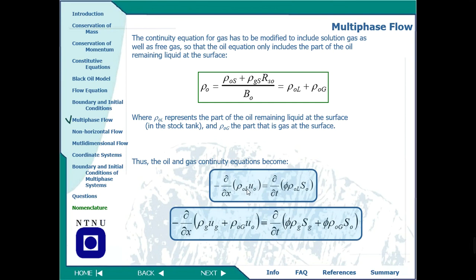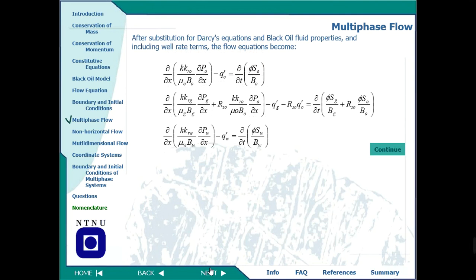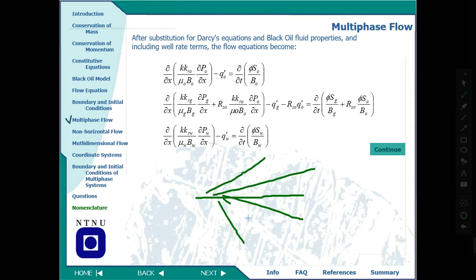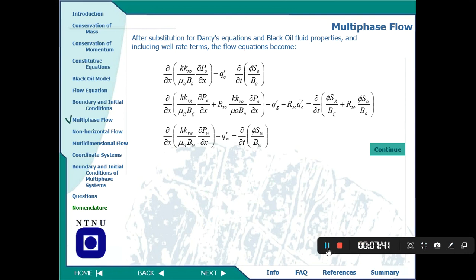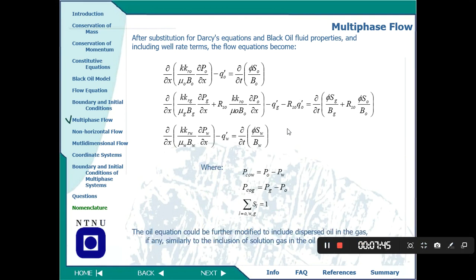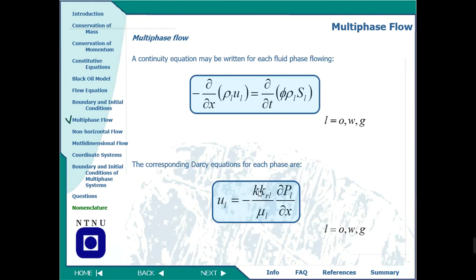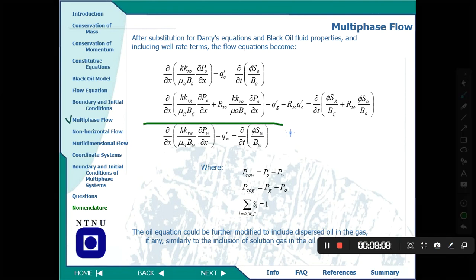Starting from the continuity equation with added phases, we apply boundary conditions and solve it. In an oil reservoir, flow is not always in a straight direction — oil can flow in any direction depending on the channel geometry. We must therefore consider multi-directional flow. Taking the continuity equation and the Darcy equation for separate phases, we combine them into the main black oil model equation for multi-phase flow.